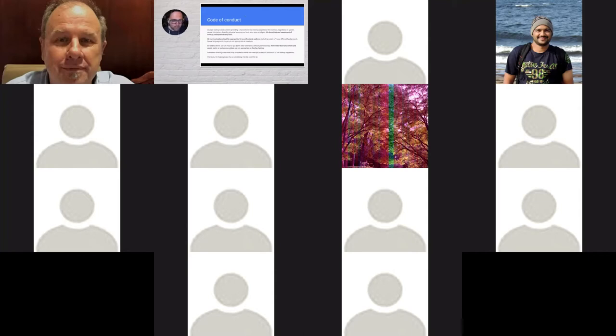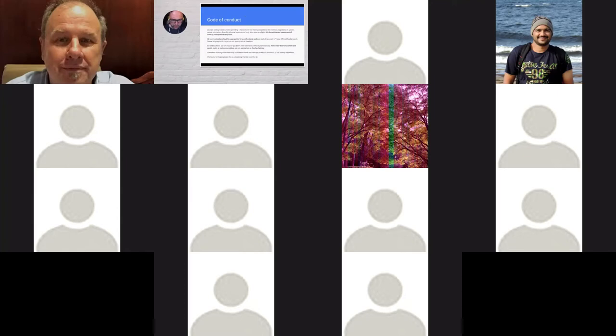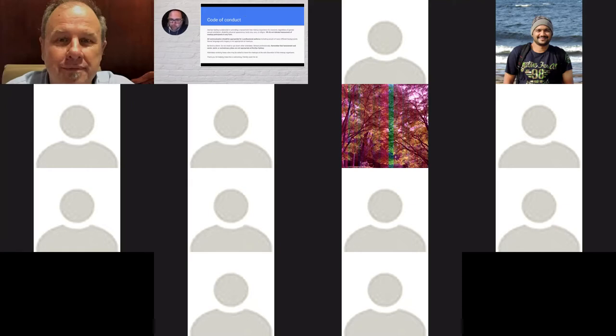Quick refresher on our code of conduct. We've been doing this online now for a couple of months, but it's worth being clear that the same code of conduct applies online as it does in our face-to-face meetups. We don't tolerate harassment of meetup participants in any form. We expect that all communication here is appropriate for a professional audience.